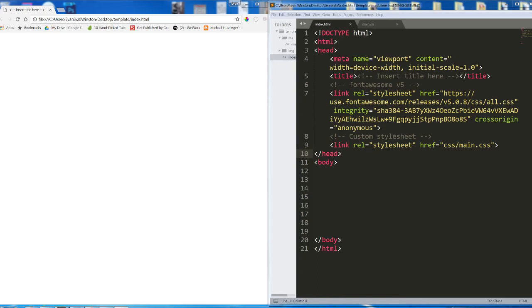One of the last things that we need to talk about regarding media queries is the use of display none.